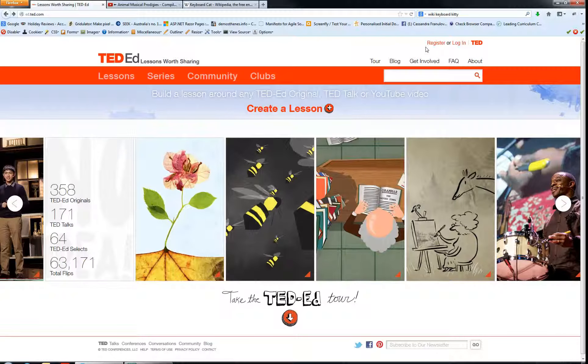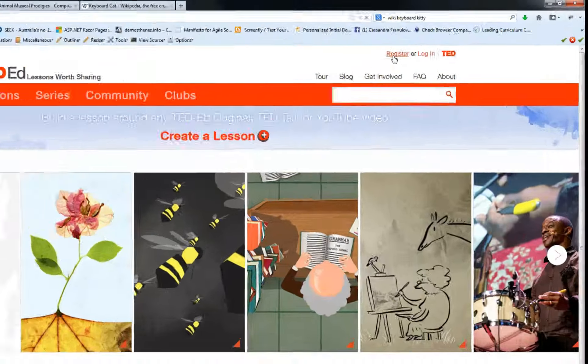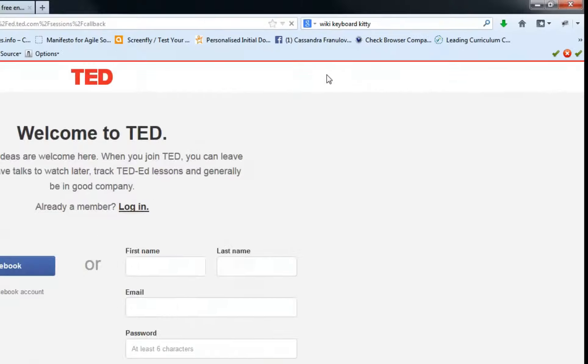The first thing we need to do is go up to register — we just click on the button here.